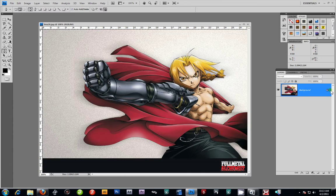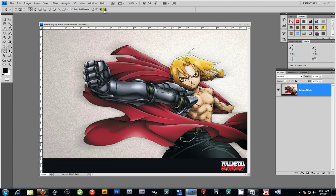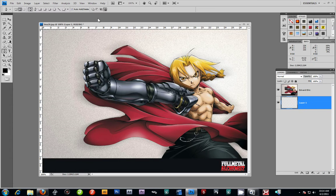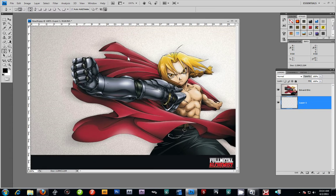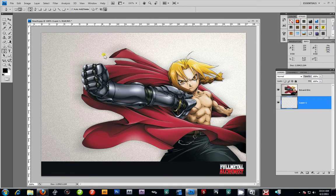I'm going to go ahead and take my background here — double click it and name that Edward Elric. I'm going to create a new layer and drag it right under him. Let's go ahead and just resize this, and now I'm going to get into my pen tool.